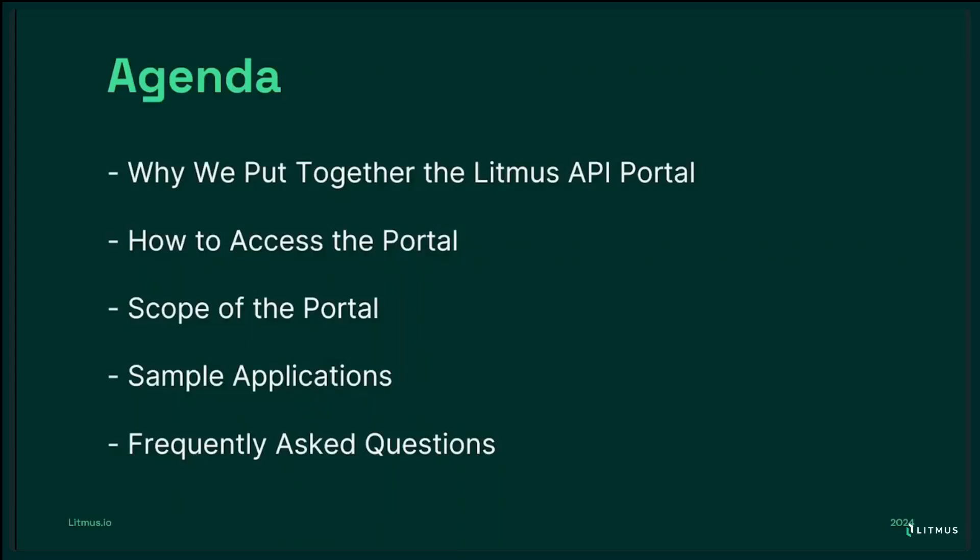Welcome to the webinar today. I am Parth Desai, Director of Solutions and Industrial, and I am here to introduce you to Litmus API portal that we view as a complete game changer in how you integrate Litmus Edge and Litmus Edge Manager functionalities into your applications. In this session, we will cover why we put together the Litmus API portal, how to access the portal, scope of the portal, sample applications, and frequently asked questions.